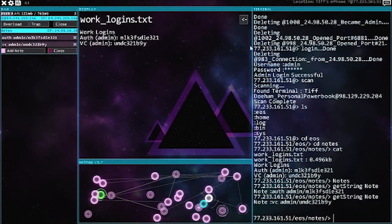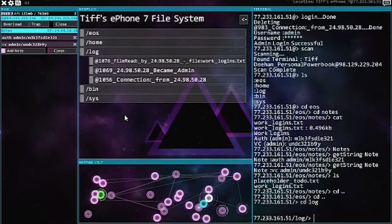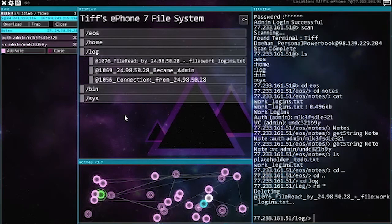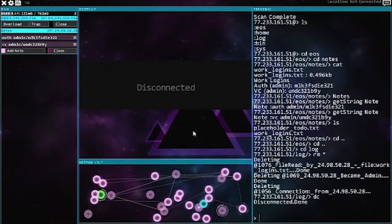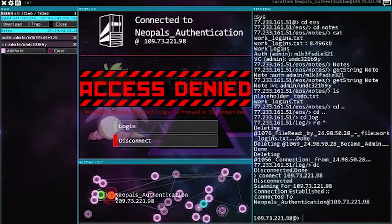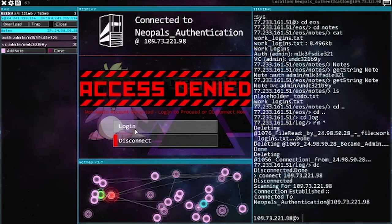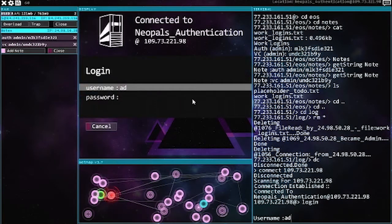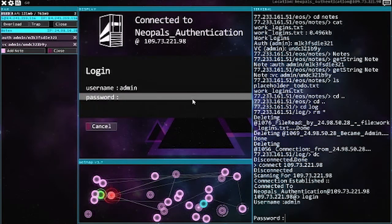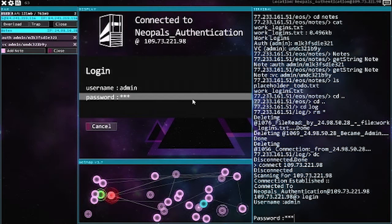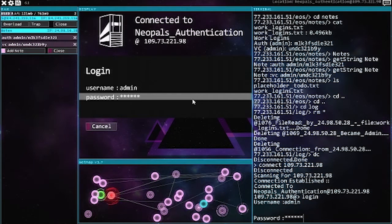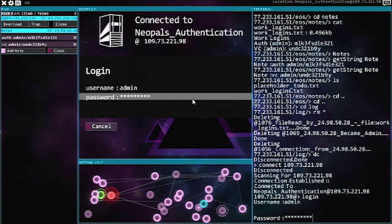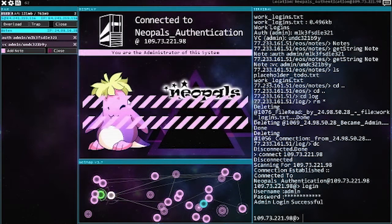All right, there we go. Log, remove, get out of here. All right, so we need to do this one first. Admin and okay, 3fsdie321. Boom, we are in.